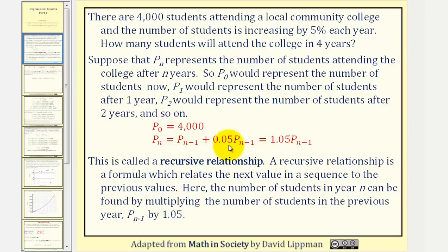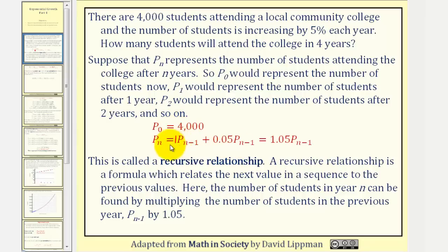But these are like terms. Notice how both are p sub n minus one terms. So we can combine these two terms by adding the coefficients, which would give us 1.05 times p sub n minus one.